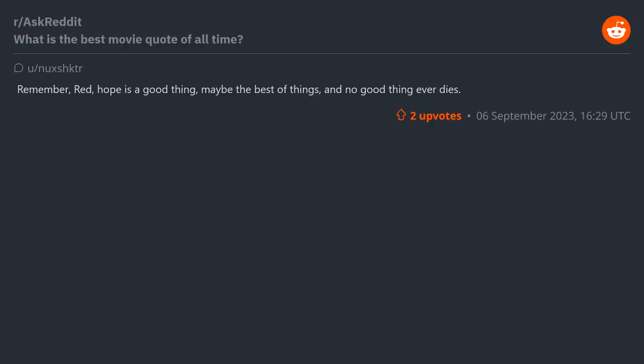"Remember Red, hope is a good thing, maybe the best of things, and no good thing ever dies" - The Shawshank Redemption.